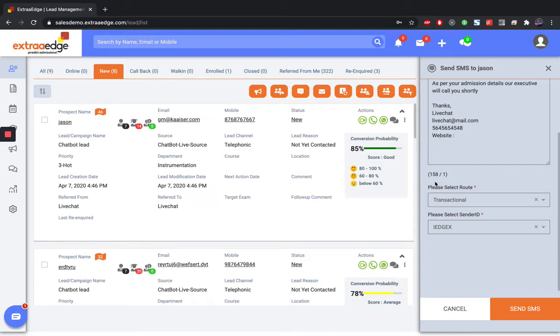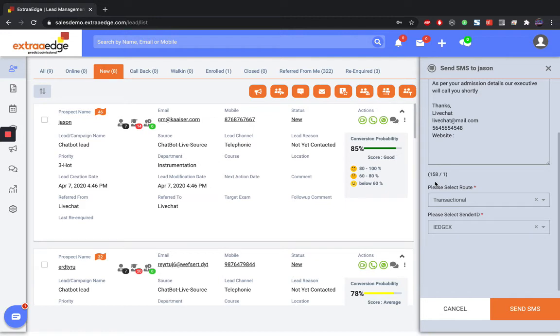What is the difference between both? Transactional SMS is always guaranteed that the student will receive the SMS. Even if the student is on DND, he will receive the SMS. But in case of promotional, DND will not receive the SMS.